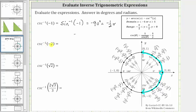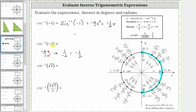Next, we have inverse cosecant of negative two, which indicates that the cosecant function value is equal to negative two over one. Let's find the sine function value by taking the reciprocal. The reciprocal of negative two over one is one over negative two, which equals negative one half. This means we can rewrite inverse cosecant of negative two as inverse sine of negative one half. To evaluate, we locate the point on the unit circle in this interval that has a y-coordinate of negative one half, which is this point here.